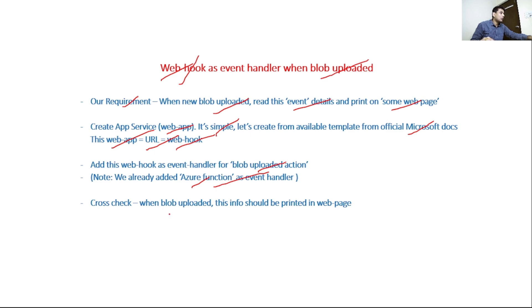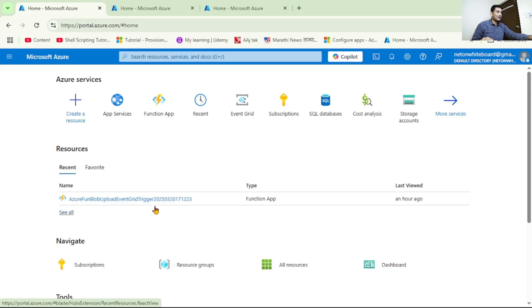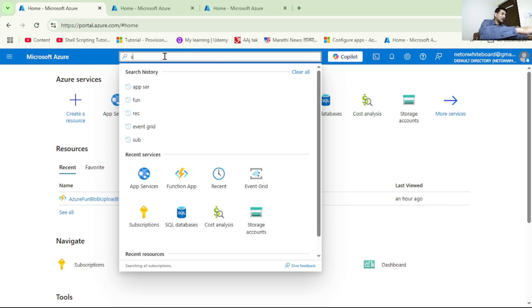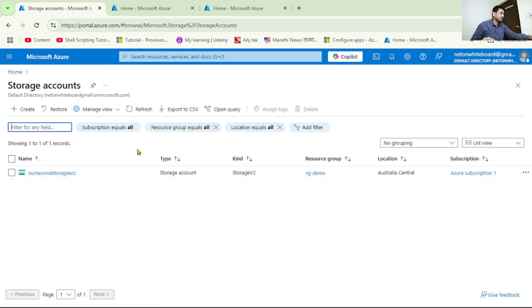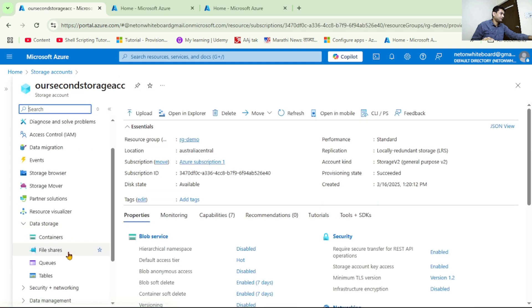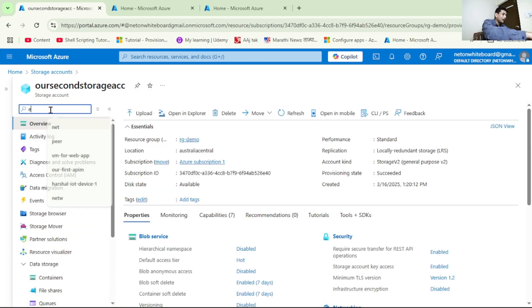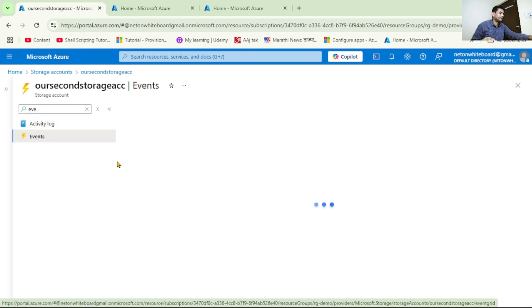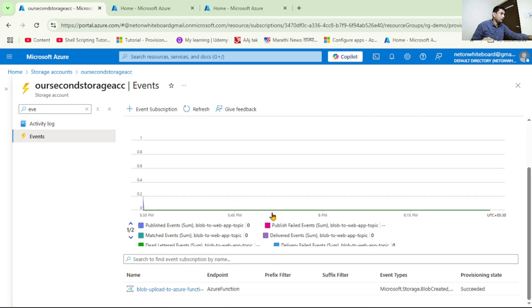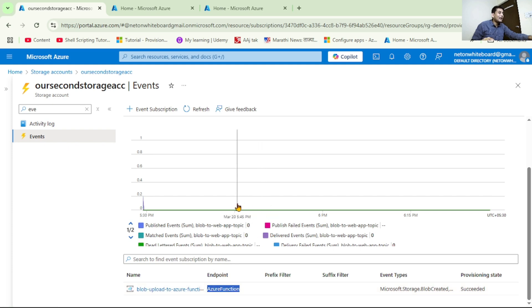Finally, we will cross-check that when a blob is uploaded, the information about the uploaded blob is printed on the web page. Now we are in Azure - let's open our storage account and go to Events. We have already added an Azure Function as an endpoint, and now we want to add another event handler, that is another event subscription for our web app.